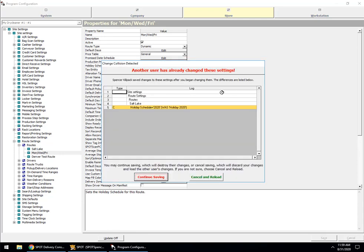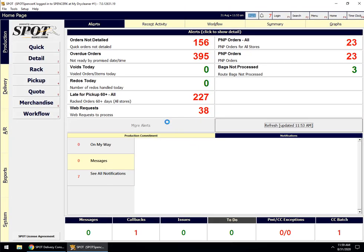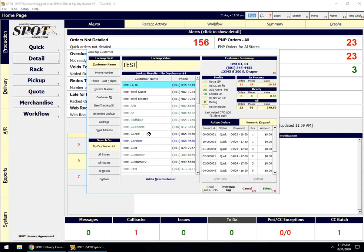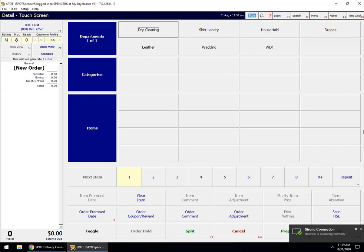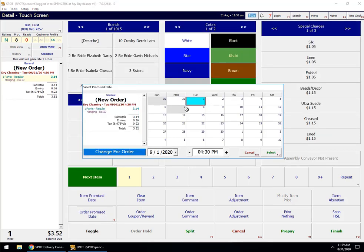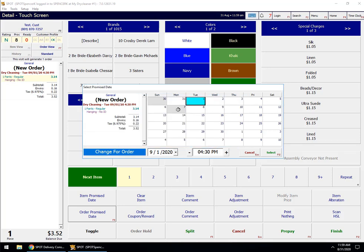Just to demonstrate how route reminders will function — continuing saving here. If I come into Detail and Order and choose one of my test customers, and come to Dry Cleaning, Pants Regular, and try to change my promise date, you'll notice that the 7th is grayed out. If I choose it, it says: 'I'm sorry, promise dates cannot be set to a scheduled holiday. Any automatic promise dates that would land on the 7th will be pushed ahead to the 8th.'